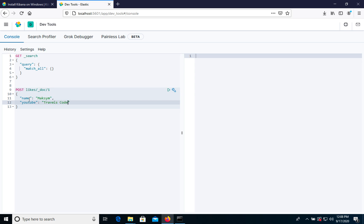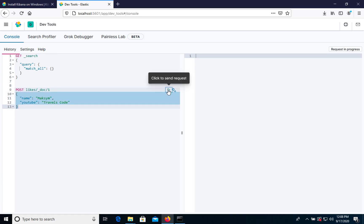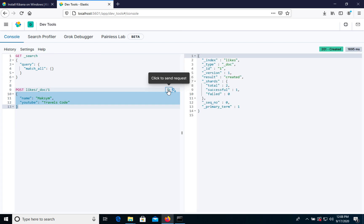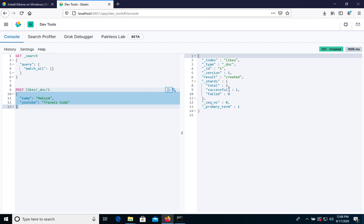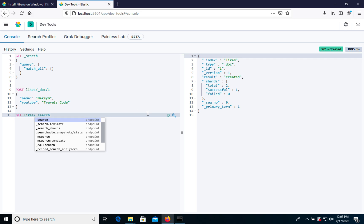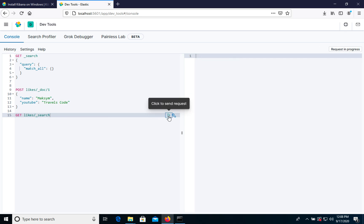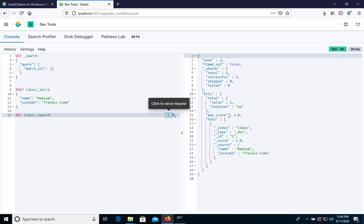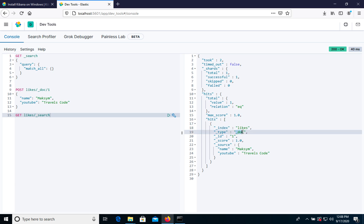Now we will create this document and we can execute this command. As you see it was successful. Now let's get the data with a search query. We have this index with type dog, ID one, and we have this data.